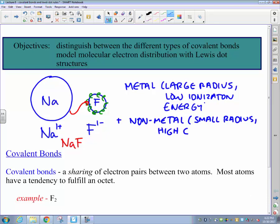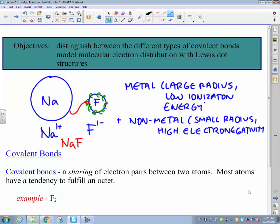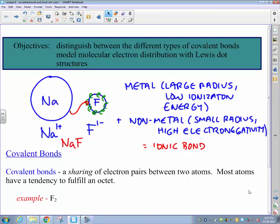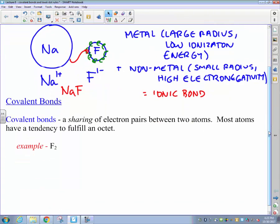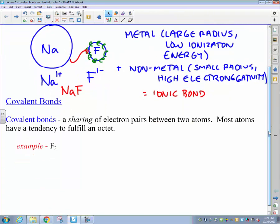Summarizing here, in forming this ionic bond we combine together a metal — with a large radius and therefore a low ionization energy — with a non-metal with a small radius and therefore a very high electronegativity. This particular pairing of elements leads to the transfer of electrons from the metal to the non-metal and the formation of an ionic bond.